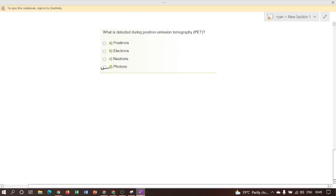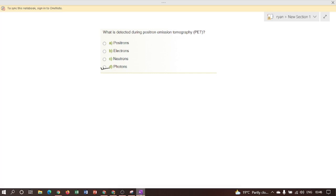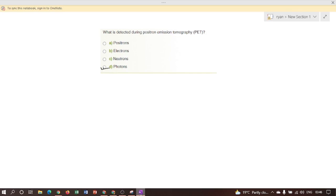What is detected during positron emission tomography? Here the answer is option D: Photons. The radioisotopes used in tomography are Fluorine-18 or Carbon-11. Both decay, which releases a positron, which collides with low-energy electrons in the body tissue. The positron and the electrons both are annihilated to form two gamma ray photons, which are detected. Therefore, here the answer is option D: Photons.